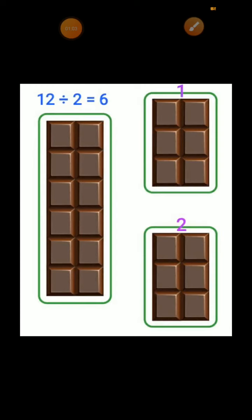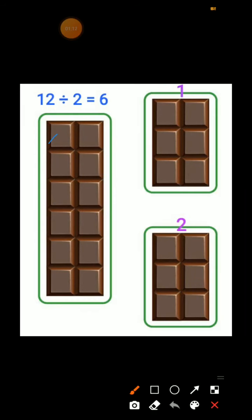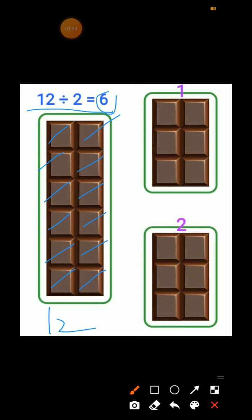For example, aapke paas ek dairy milk hai, right? Aapke paas dairy milk ke pieces aap count karoge: 1, 2, 3, 4, 5, 6, 7, 8, 9, 10, 11, 12. Aapke paas 12 pieces hain, aur aap two friends ho. Aap kya karoge — divide karoge. Yeh 12 pieces hain, to aap two friends mein divide karoge. 12 divide by 2, answer kya hoga? 6. Aap 6-6 divide karoge.